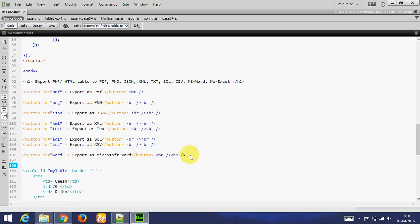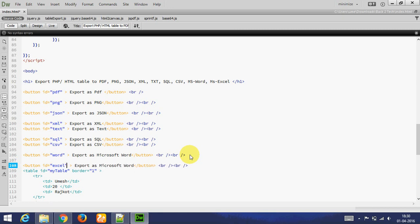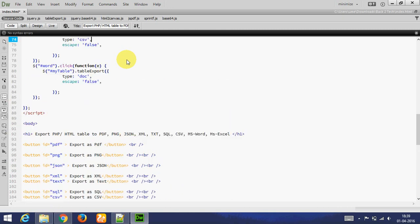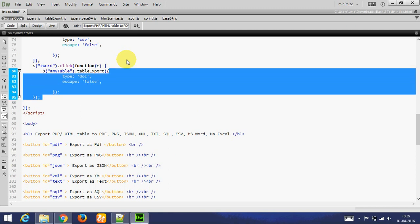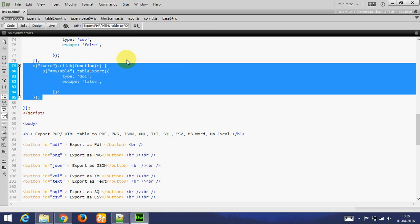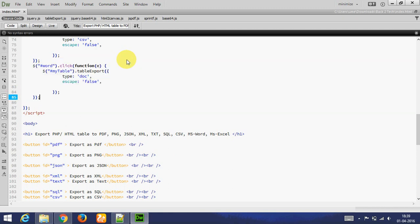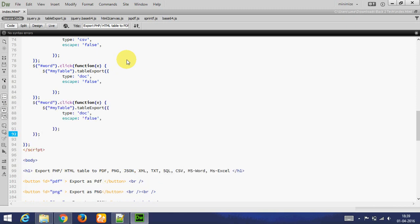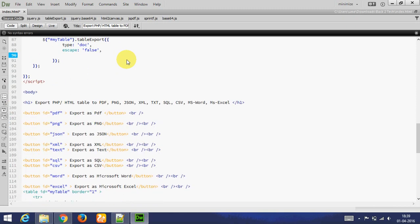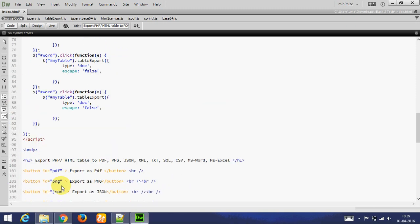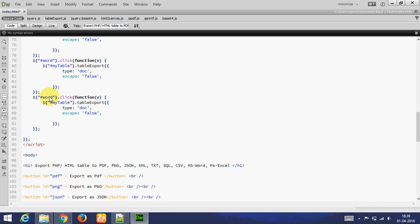Export as Excel. Let's copy this again. Now ID is Excel. Excel. Whenever I click on Excel button, this will function. Type is Excel.